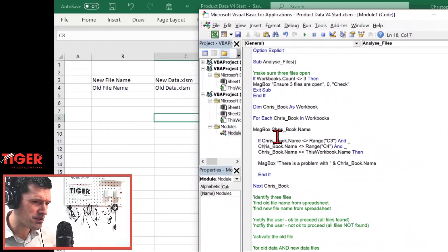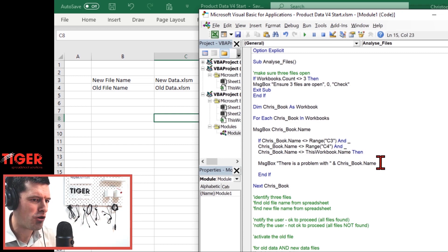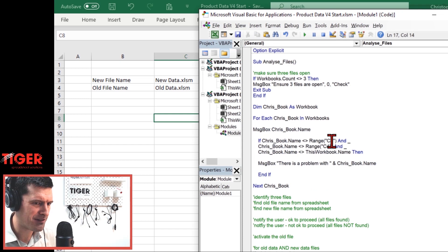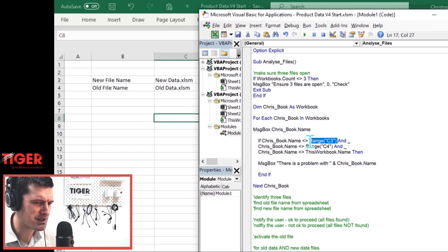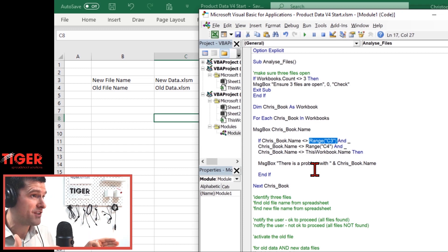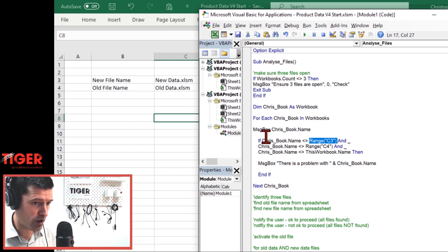In the previous video I mentioned we could be more explicit with this code here — more explicit specifically with these ranges. We haven't specified a sheet. We haven't specified a workbook. That could be risky because we're moving between workbooks. So maybe stop the video, have a think: what can we do to make this code more specific and avoid any problems by VBA looking at the wrong workbook?